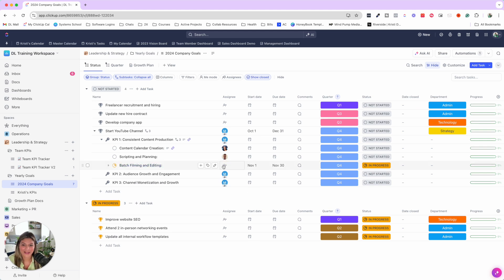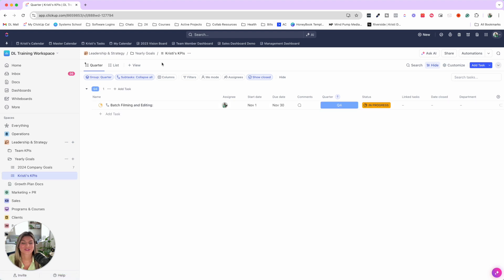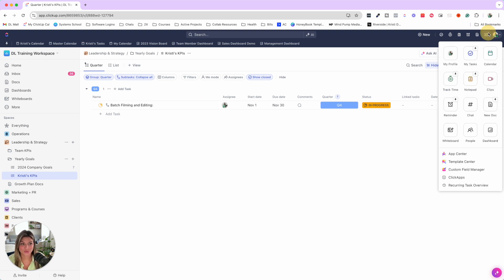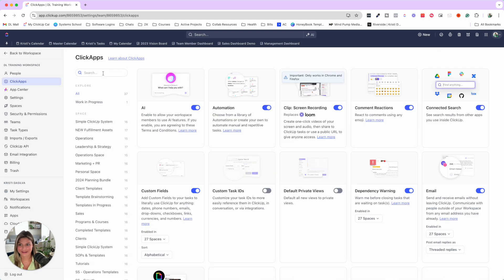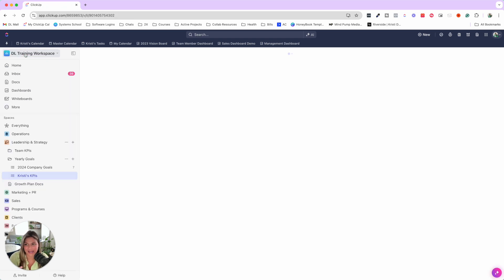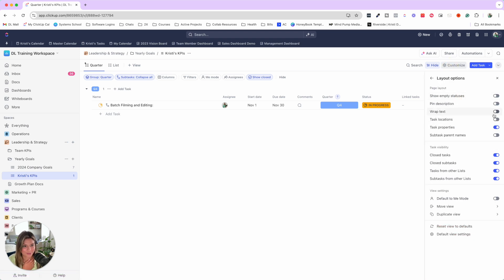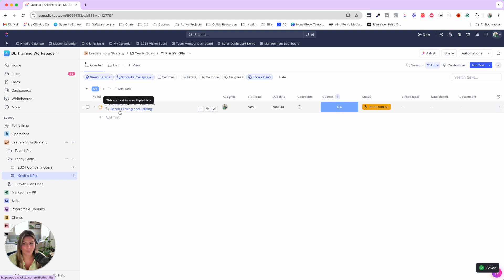When you go ahead and add Christy as the assignee, it's now going to add that task to her individual list. If that does not show up for you, this is a ClickApp — go into ClickApps and make sure that multiple tasks in multiple lists is checked on subtasks and multiple lists, or else that automation will not work. As you can see, this makes it even easier to track all the individual goals and see how each team member is contributing to them. You can also show the subtask parent names in the layout options so team members can see they're working on batch filming and editing for KPI one: consistent content production.